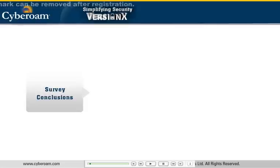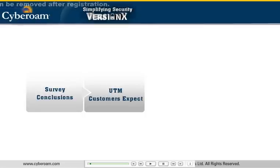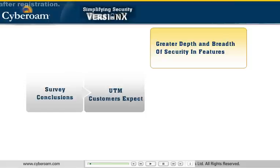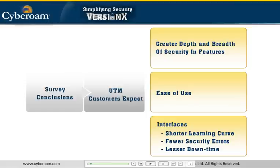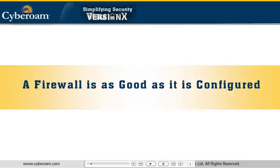Our research concluded that UTM customers expect greater depth and breadth of security in features while demanding ease of use and interfaces that involve shorter learning curves, fewer security errors and downtime. After all, a firewall is as good as it is configured.